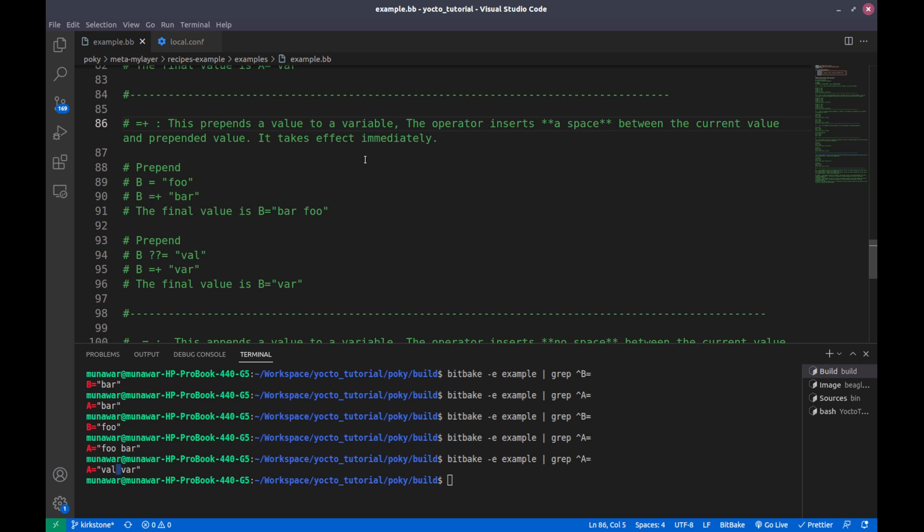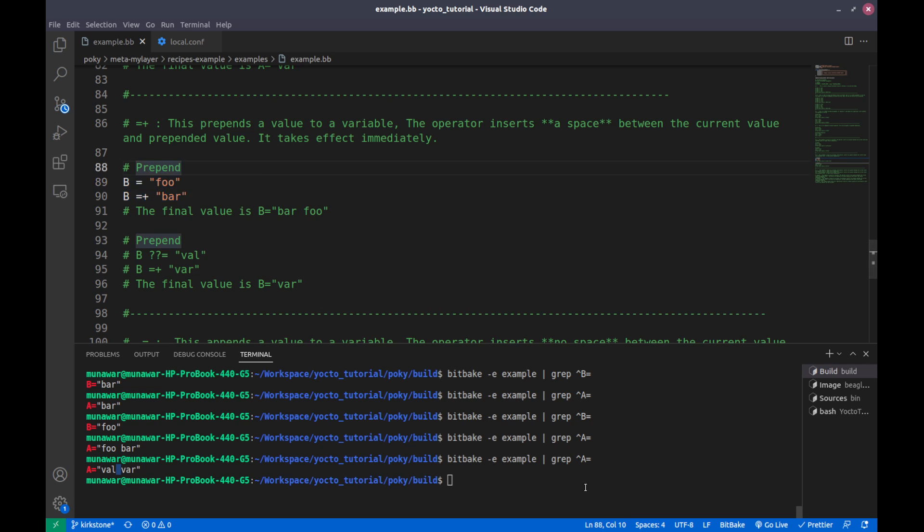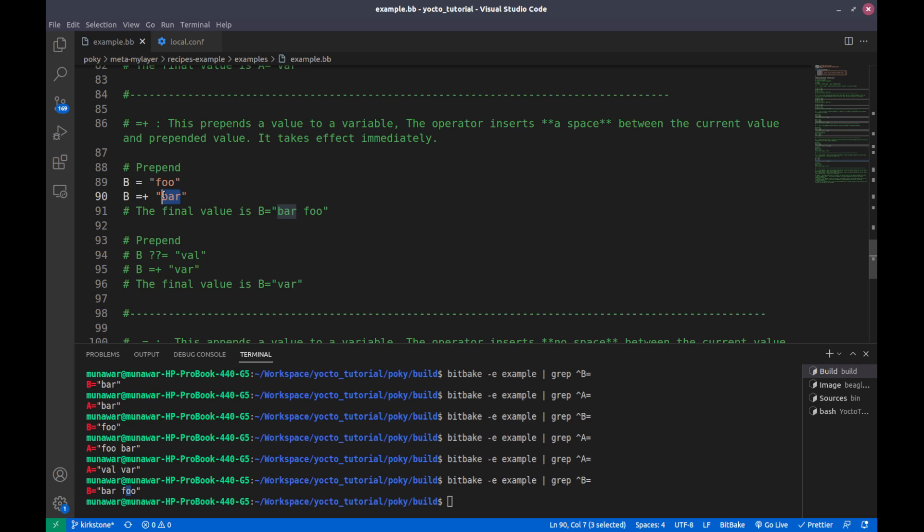If we check here, the value of P is bar foo. Why is it bar foo? Because we prepended this bar value, that's why it came before foo. And then here is also a space.